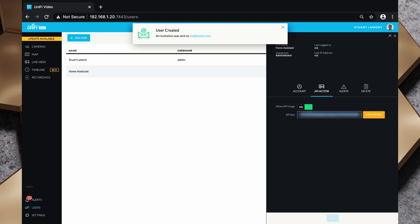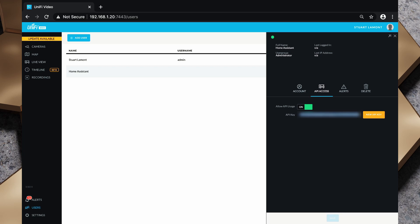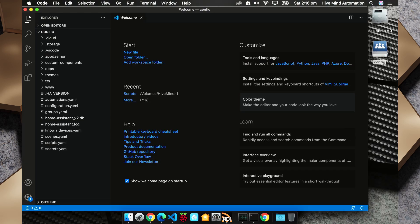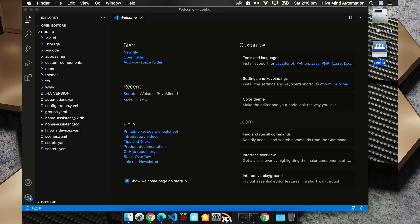So now we've gathered the details that we need, I'm going to need to set this up in Home Assistant. To do that I've mounted my configuration folder using the SMB share and I've opened that configuration folder in Visual Studio Code.